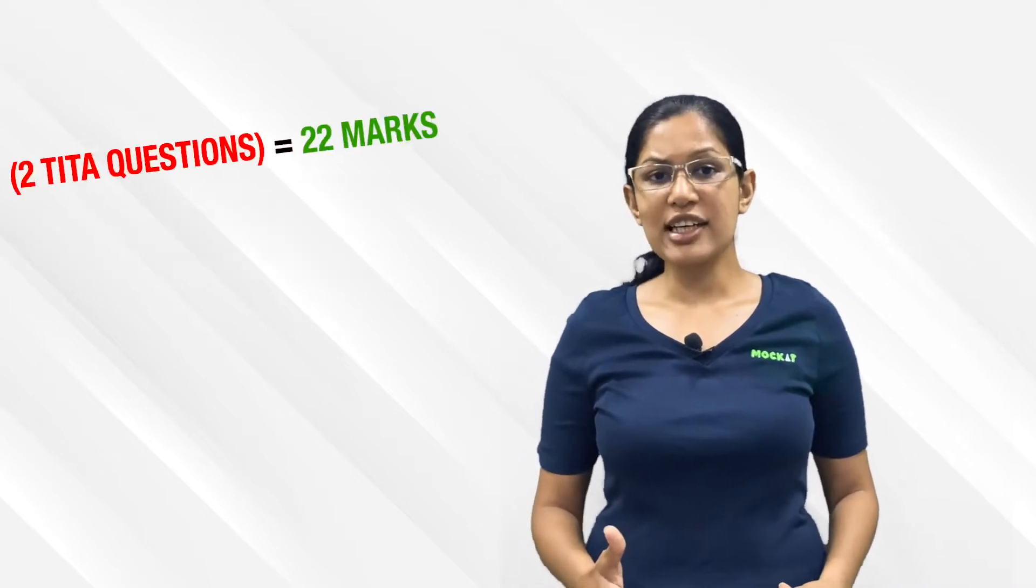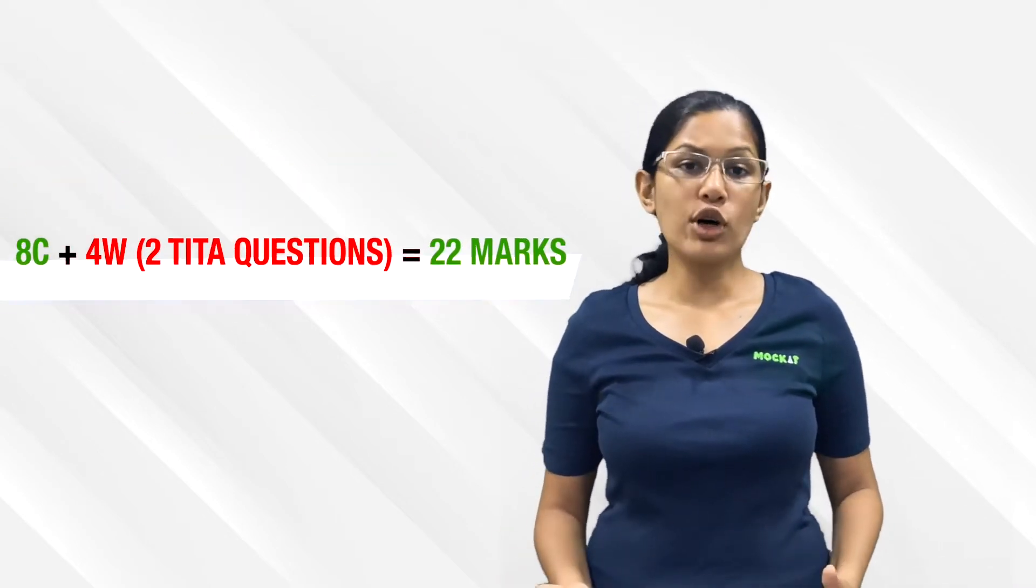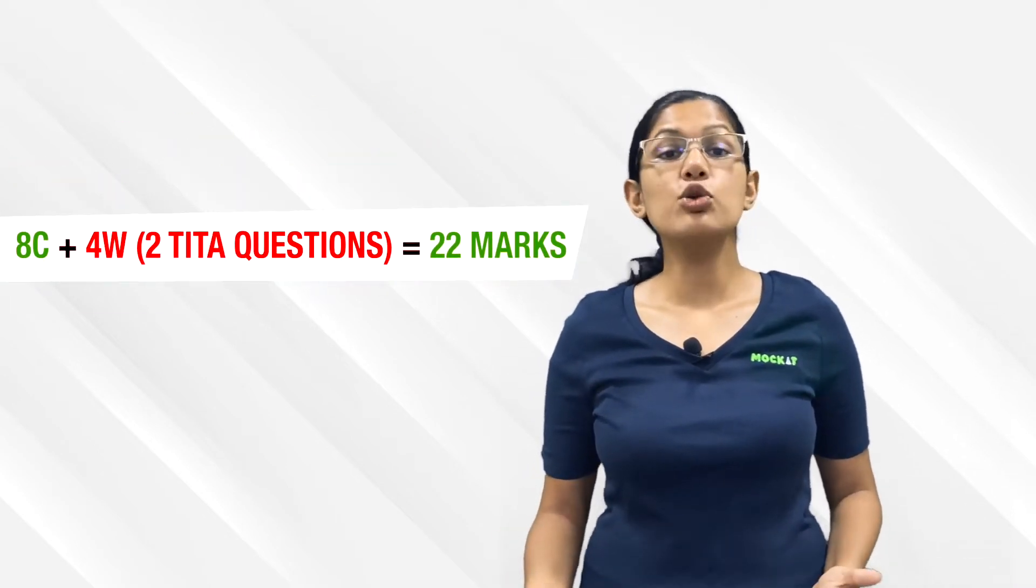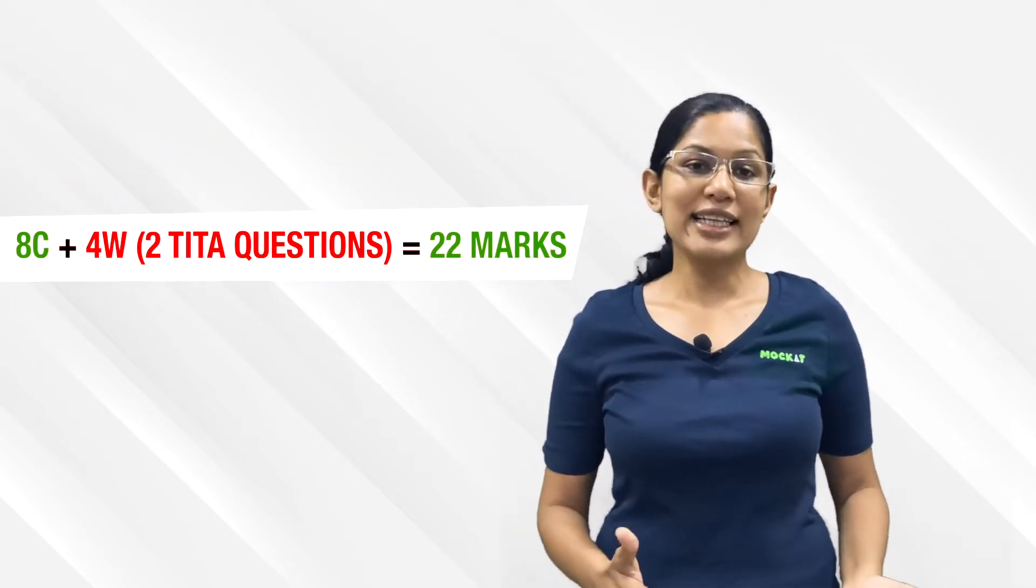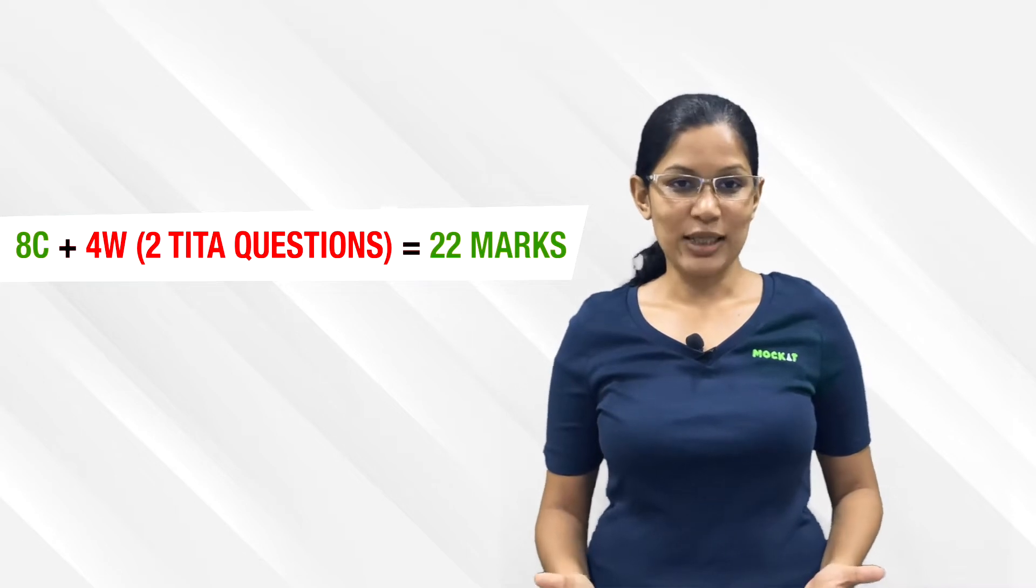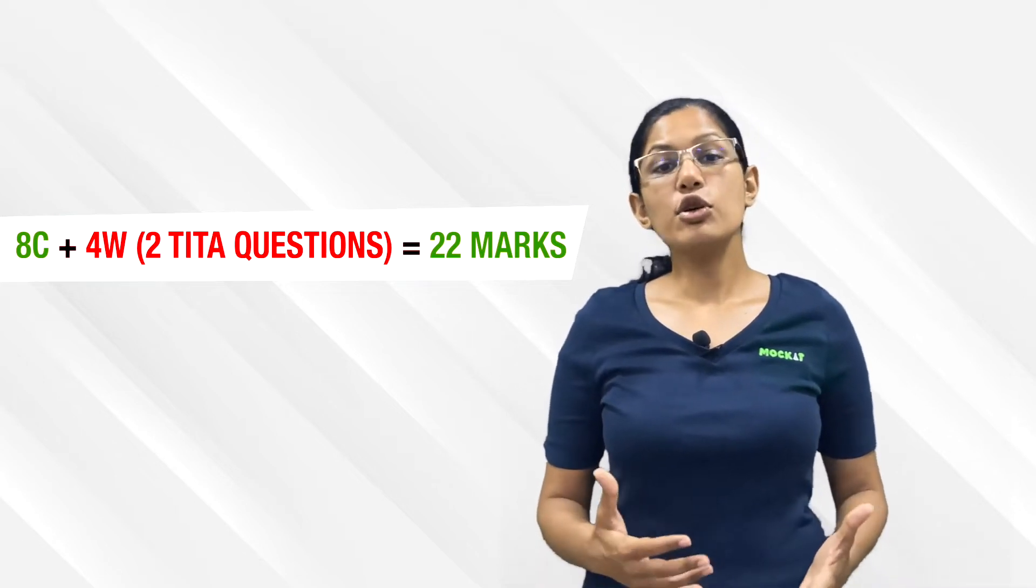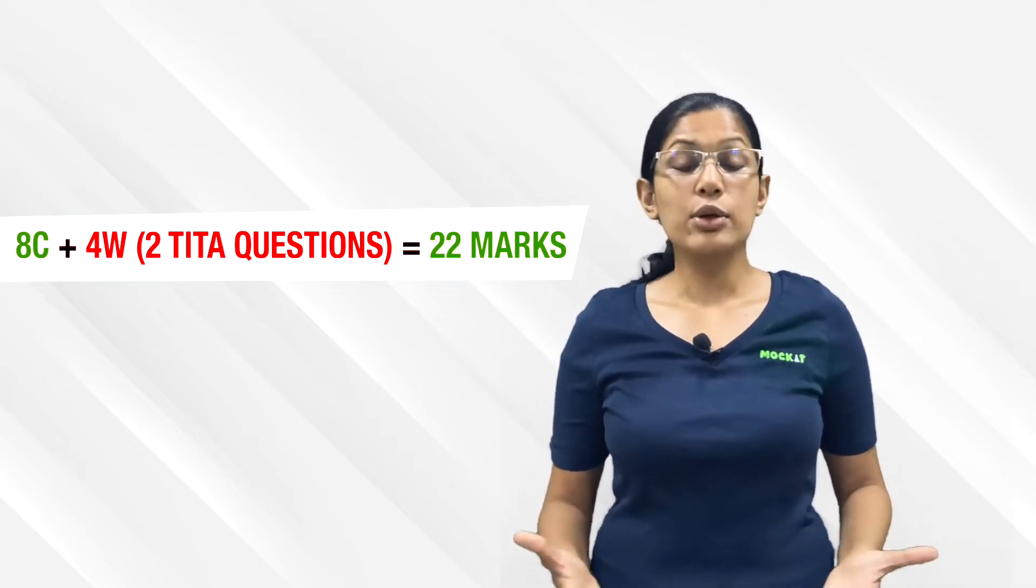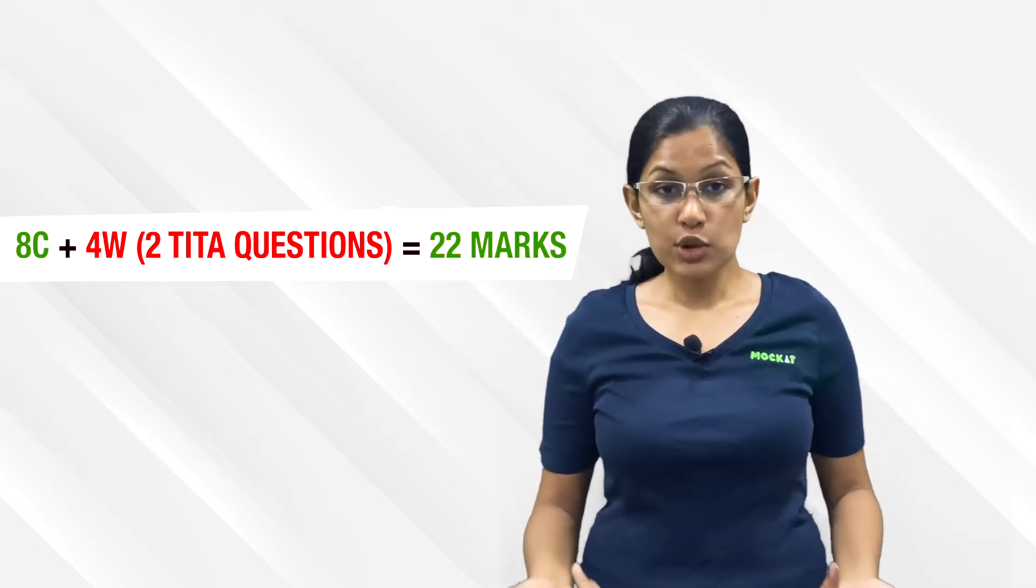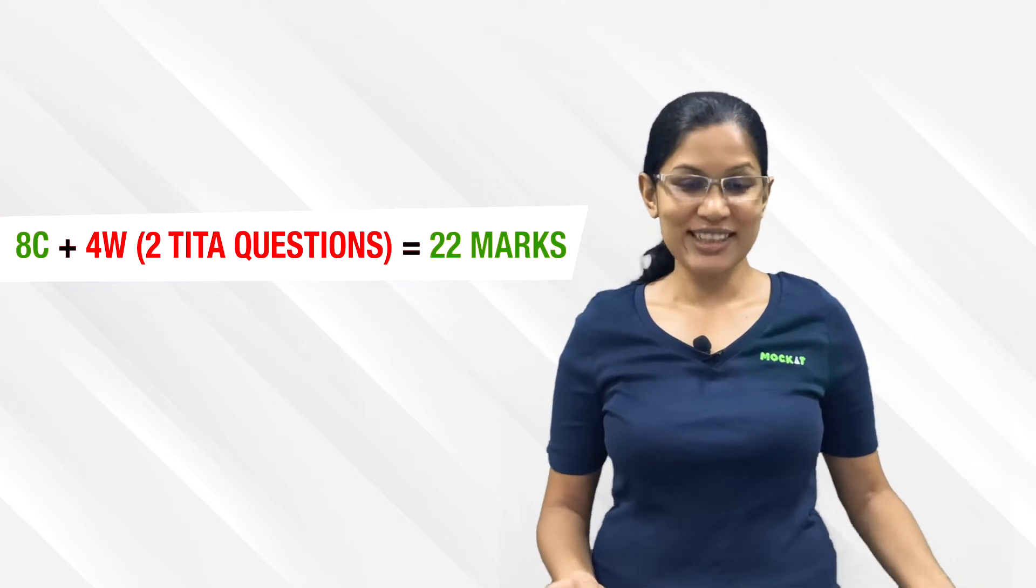If you're getting about eight questions correct and three wrong, you're still getting to that 21 marks. If you're getting eight correct and even four wrong but two of those are TITA questions, you're again getting to 22 marks. Without solving the paper, in fact without even doing two RCs looking at the CAT 2021 format, you can still get the 80th percentile.